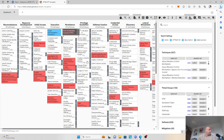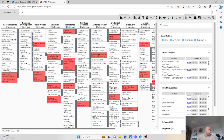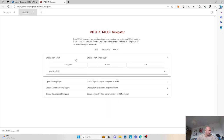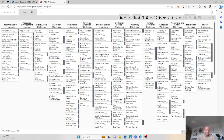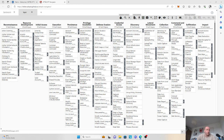That's one layer complete. Once we attribute the score, all of the techniques that this threat actor group uses become red. We'll create another layer now for the threat actor group known as TA505. TA505 is a sophisticated and innovative threat actor group with plenty of cybercrime experience, and they've also been attributed to be coming from Russia.